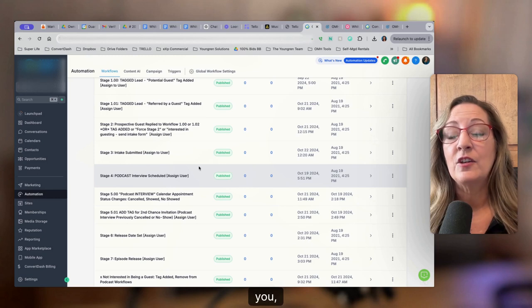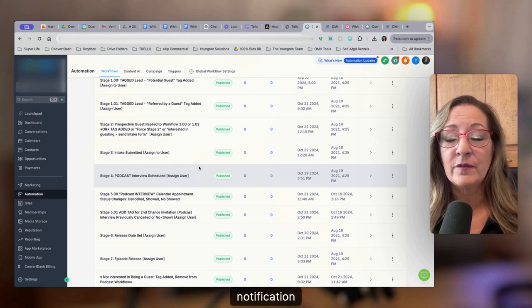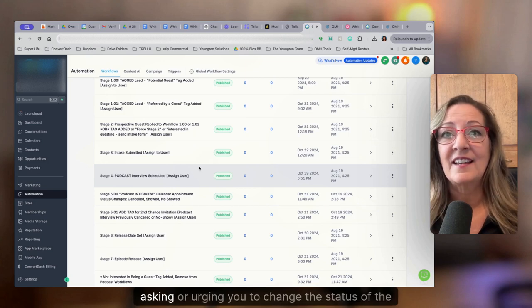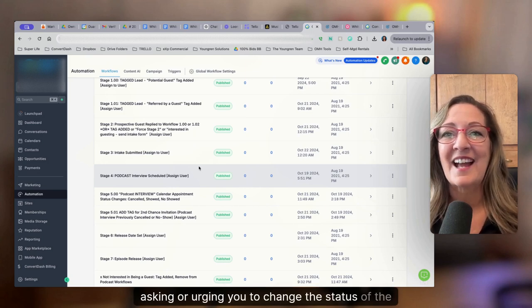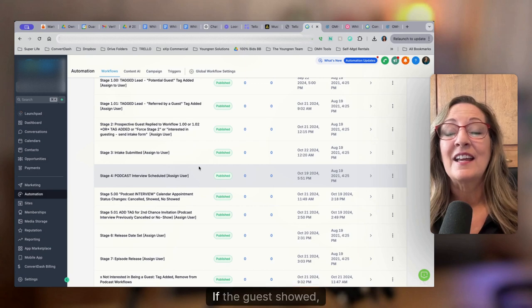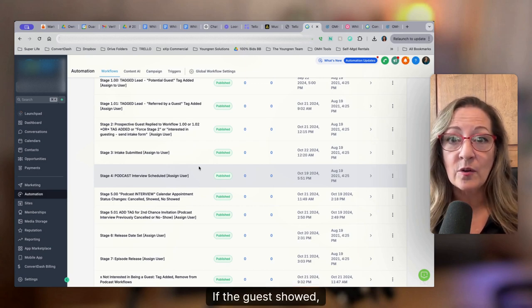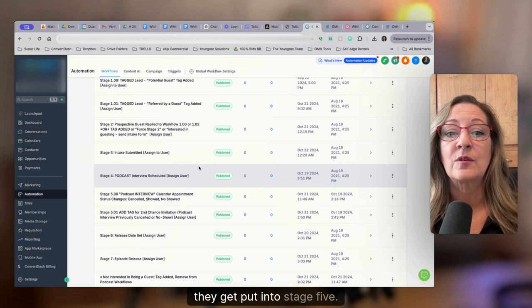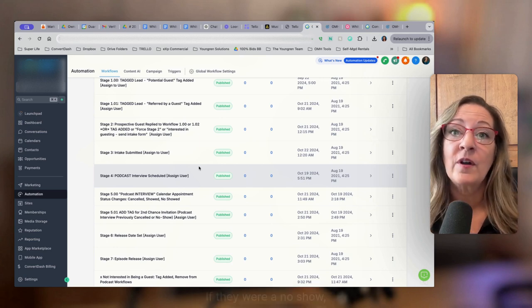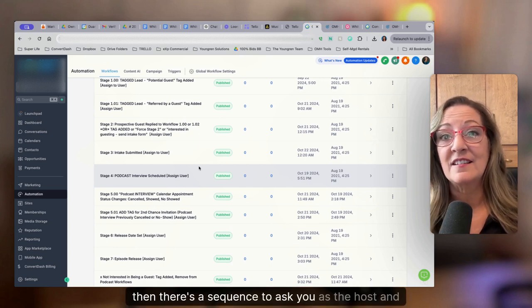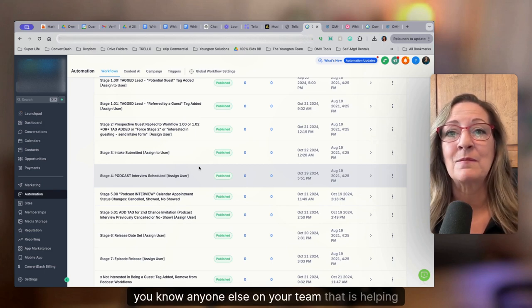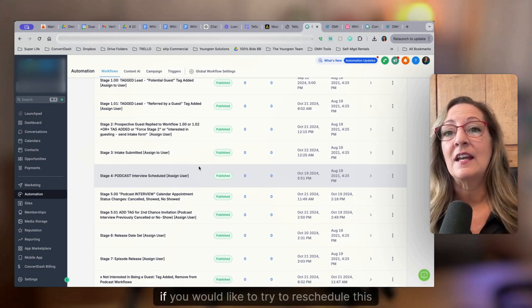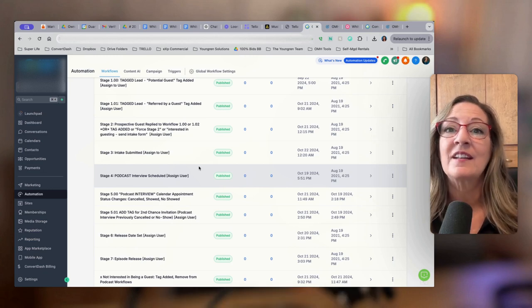you as the host will get a notification asking or urging you to change the status of the appointment. If the guest showed, they get put into stage five. If they were a no show, then there's a sequence to ask you as the host and anyone else on your team that is helping you with this, if you would like to try to reschedule this appointment.